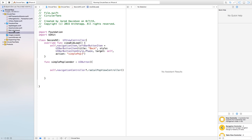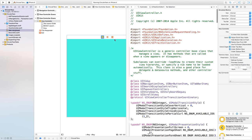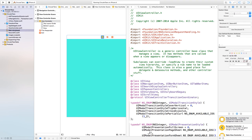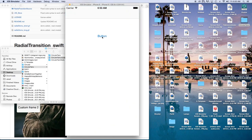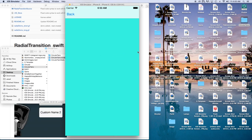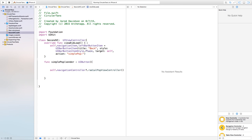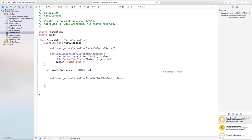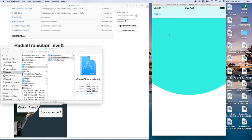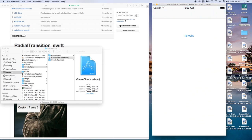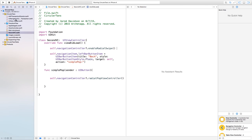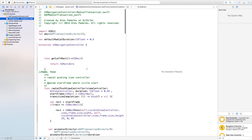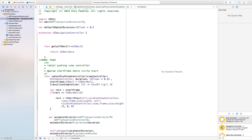Right now the second view controller dot swift is not hooked up to our storyboard. Let's head back to main dot storyboard, click on the second view controller, go to the identity inspector, and set the class to second vc. Now if we build and run, we can click the button to transition over and click back to transition back. We can also add swipe support — in view did load of secondvc.swift add self dot navigation controller dot enable radial swipe. Now we can swipe back to the other view controller as well.